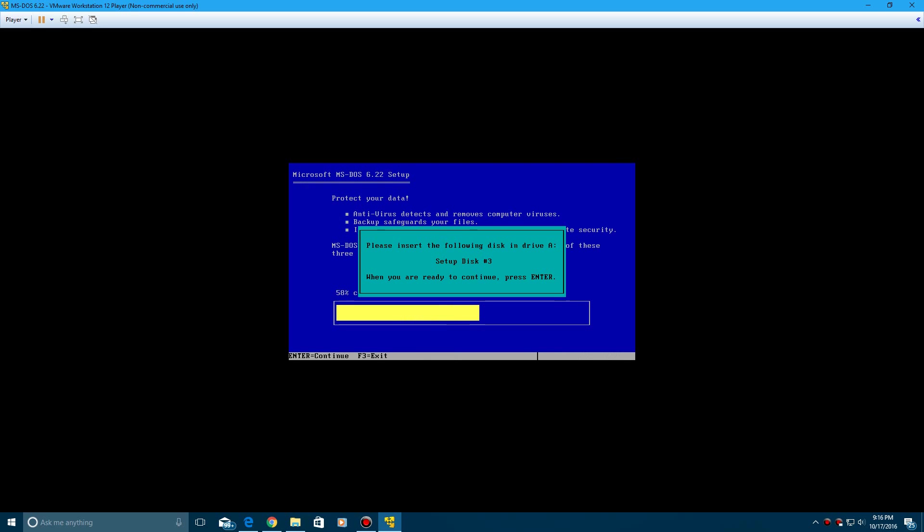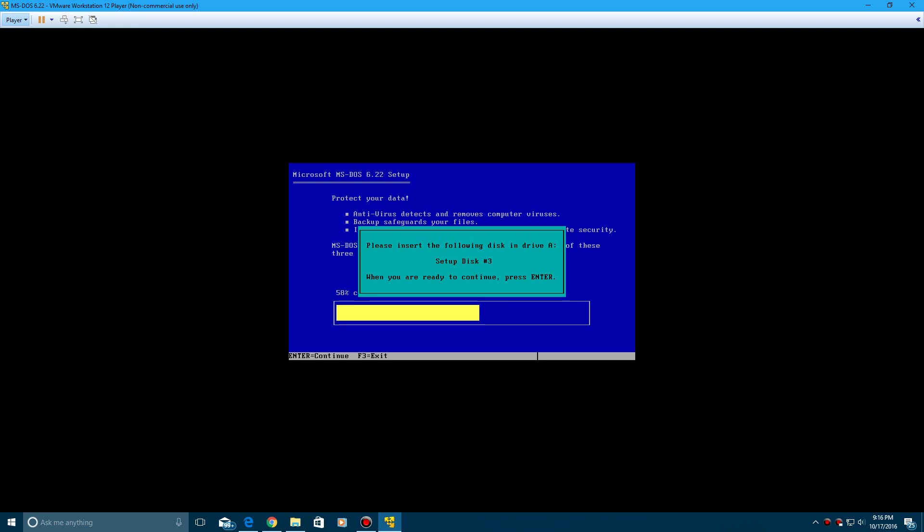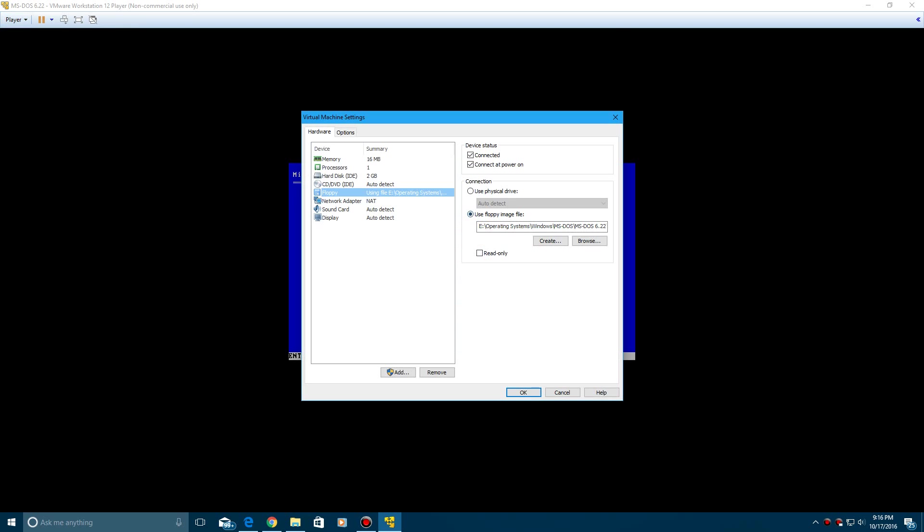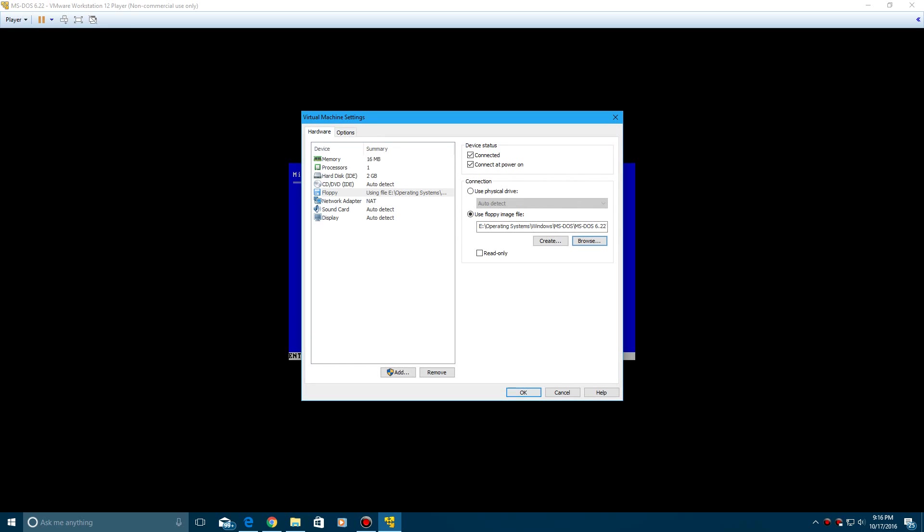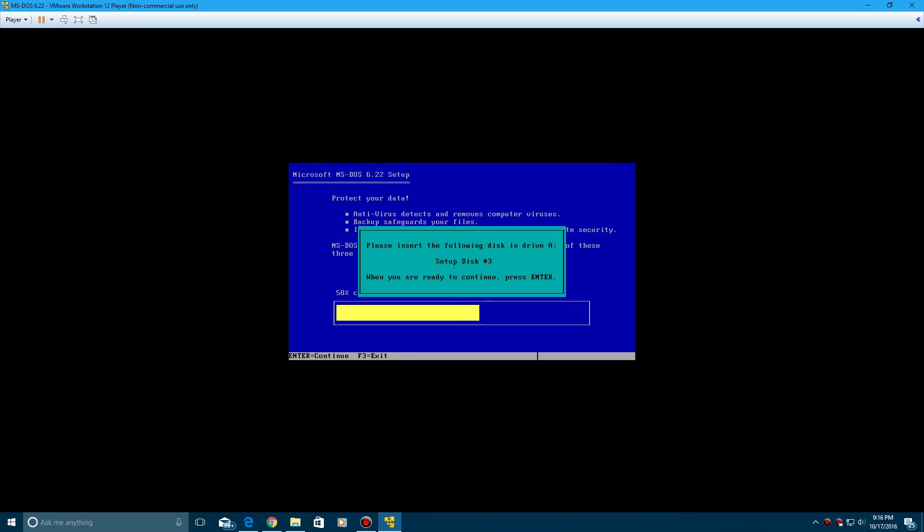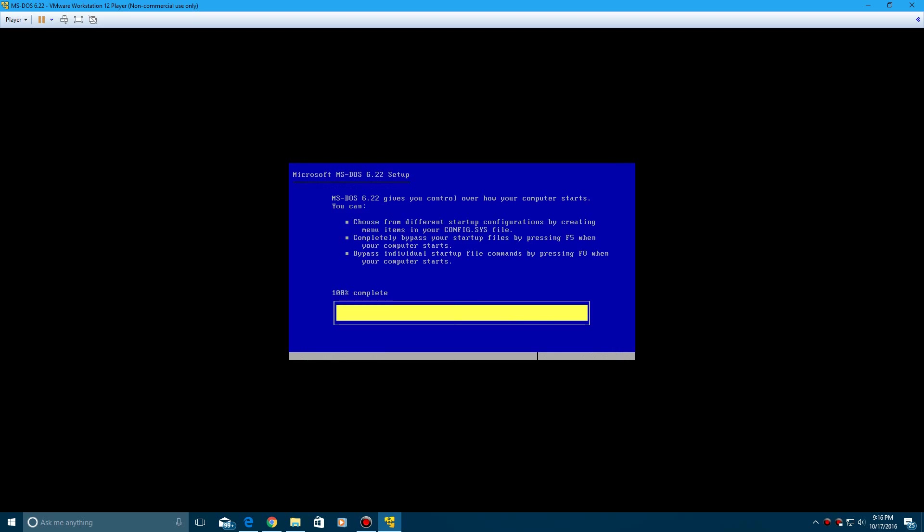By the way to get your mouse out of this, it's control on the left side of your keyboard. Then do disk number three by going to floppy settings, browse, and then disk number three, click open, and okay, and then enter to continue.